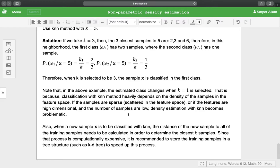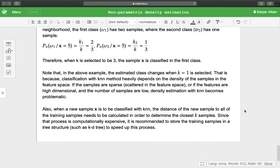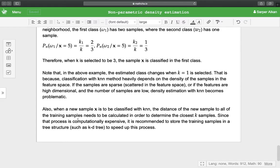Also when a new sample x is to be classified with k-NN, the distance of the new sample to all of the training samples needs to be calculated in order to determine the closest k samples. Since that process is computationally expensive, suppose that we have a million samples in our training set.